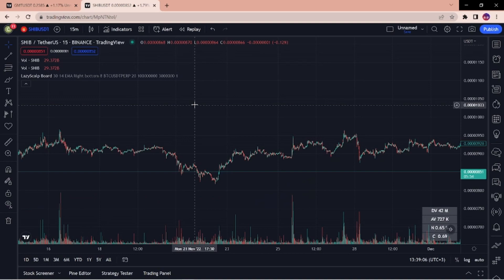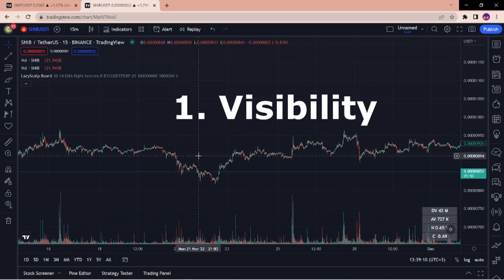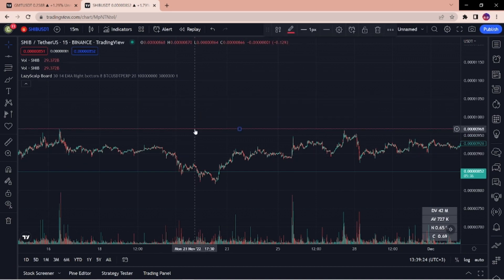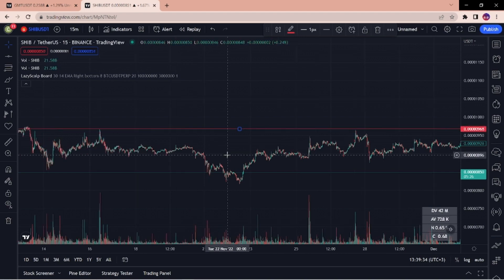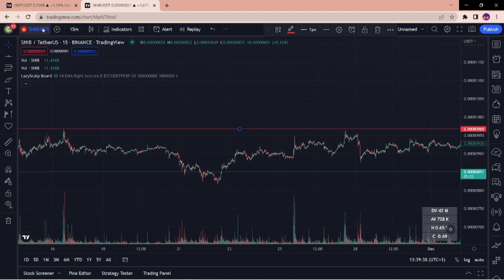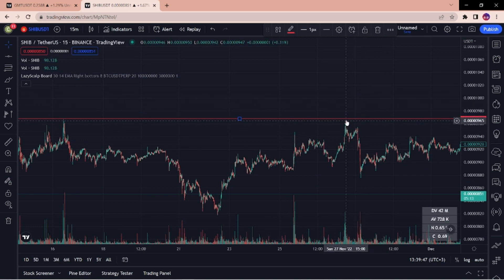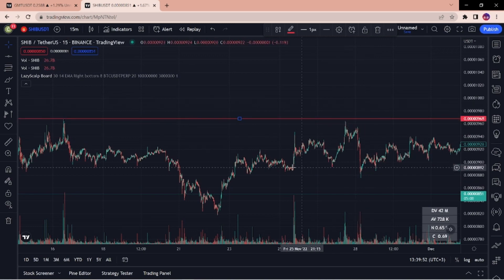So how to determine the level with 100% success? This topic is relevant not only for beginners. First of all, the level should be obvious and distinguishable for all market participants. The more obvious and clear it is, the more market participants see it and the more collective trading decisions will be made on its borders. Here you see how the price respects this level — it's quite obvious and visible.